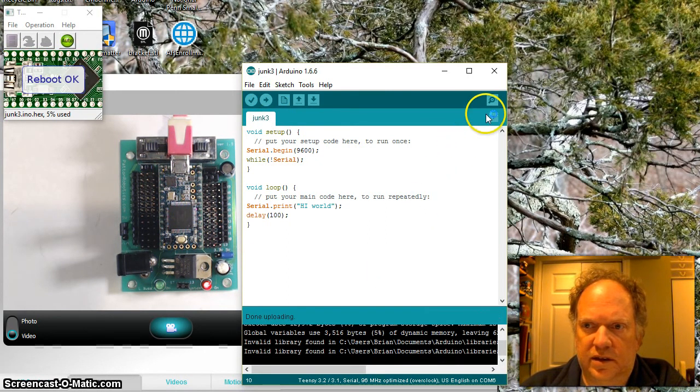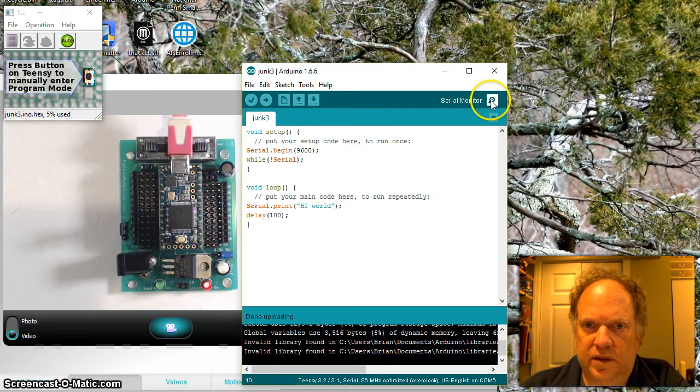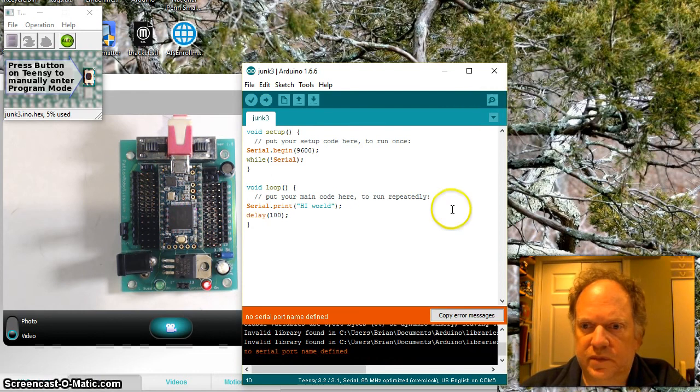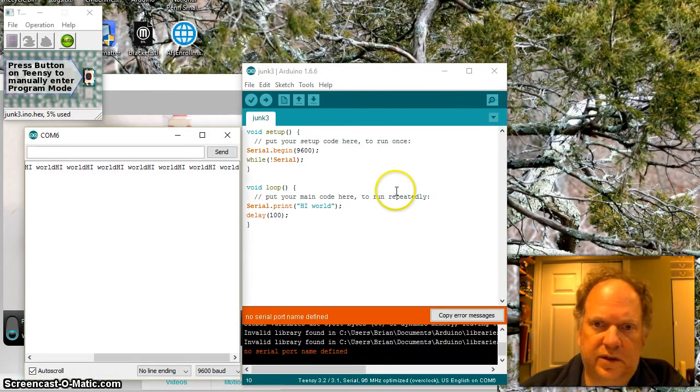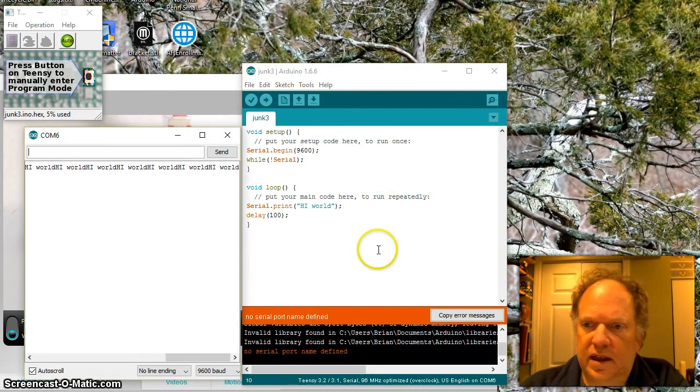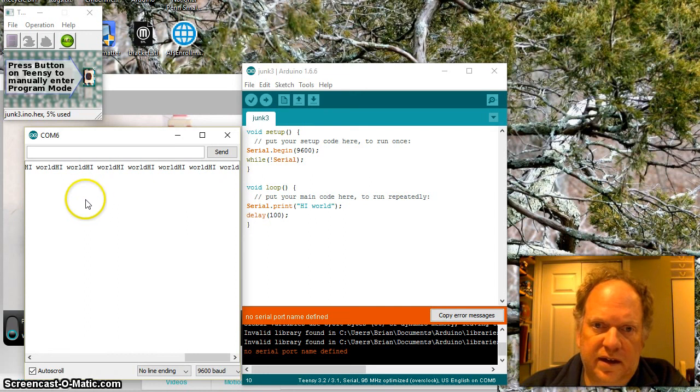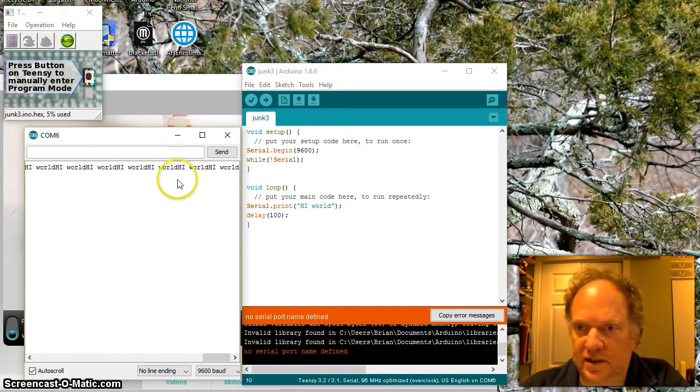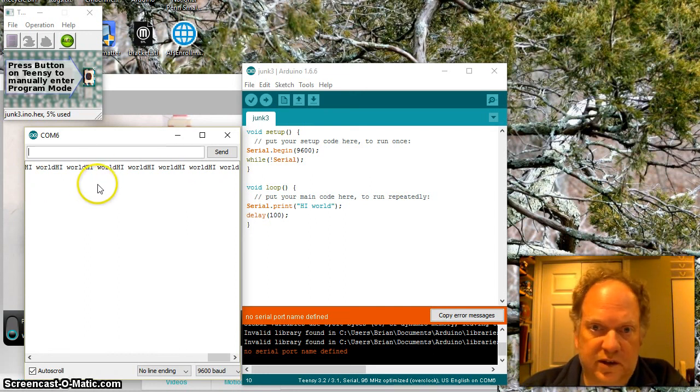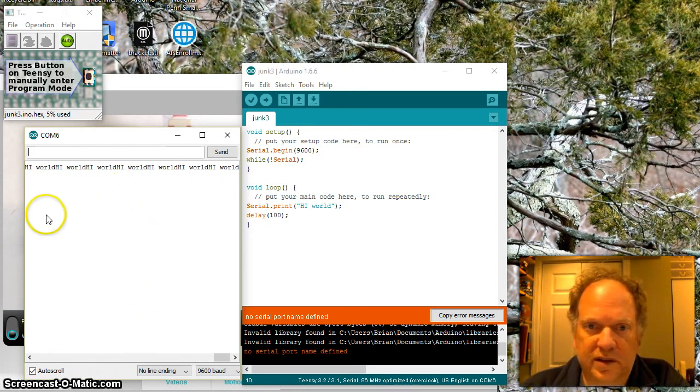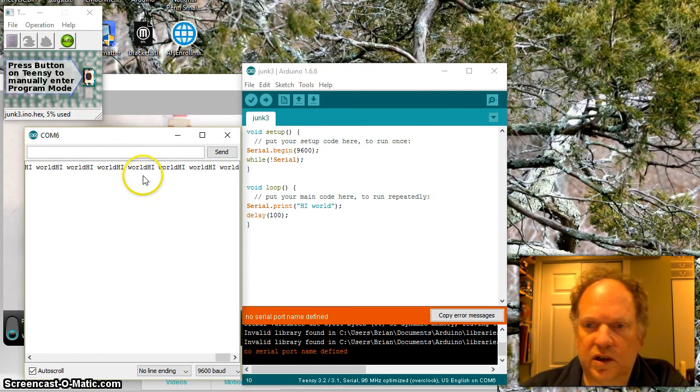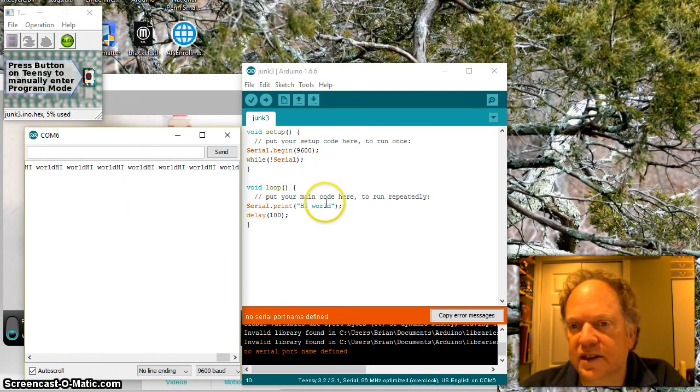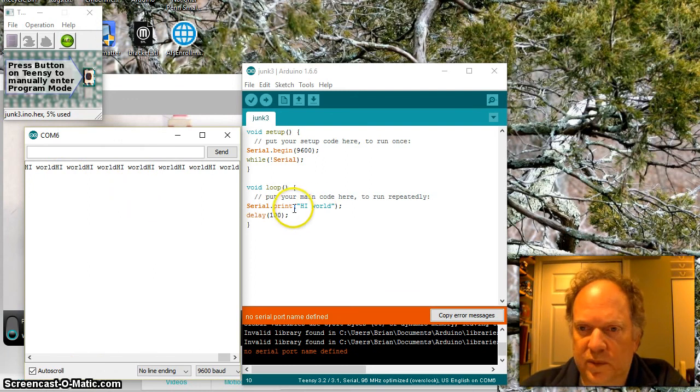And let's open that serial window. Oops. I did it too fast. There we go. And voila. Okay. It's done exactly what I said. It's going a lot slower, a little smoother, but it still looks like junk.